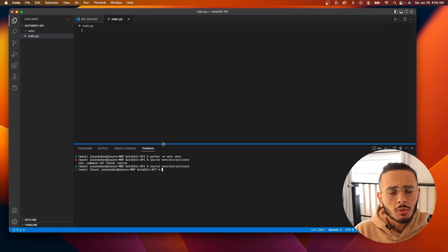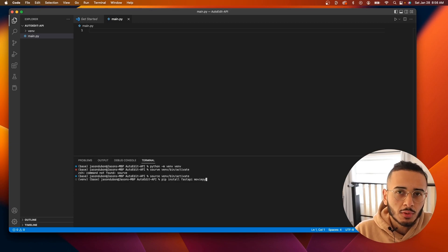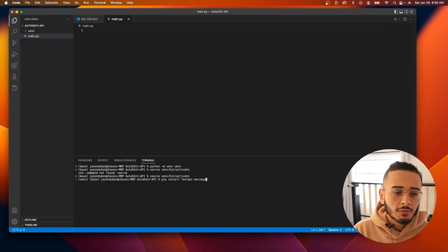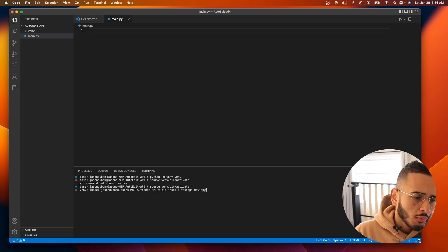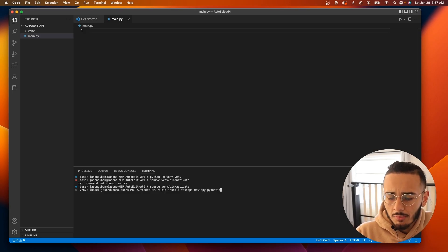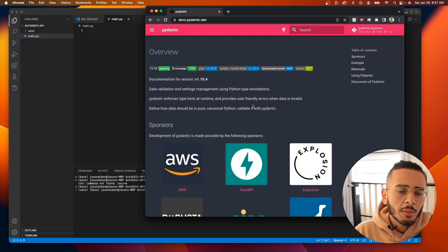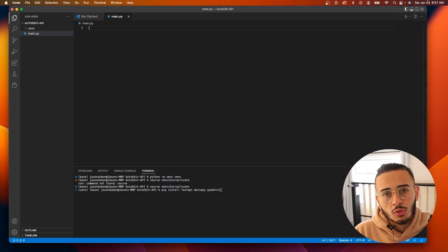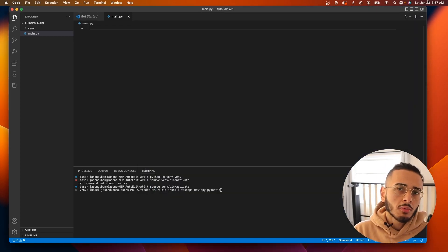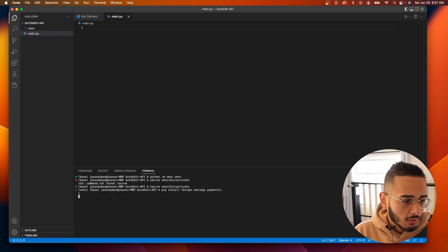We're going to be using FastAPI to build our API with Python. We'll need FastAPI, MoviePy since we're bringing in the MoviePy code from the other project folder, and also Pydantic. Pydantic's BaseModel feature lets the user pass in a model or object so we can actually do something with that information. Go ahead and pip install all of these.